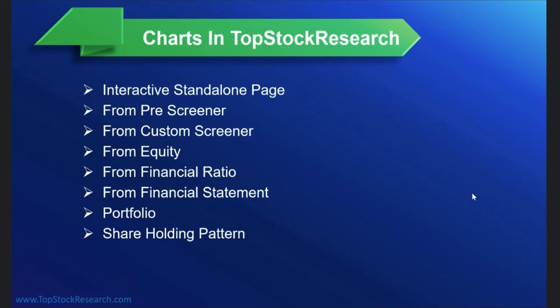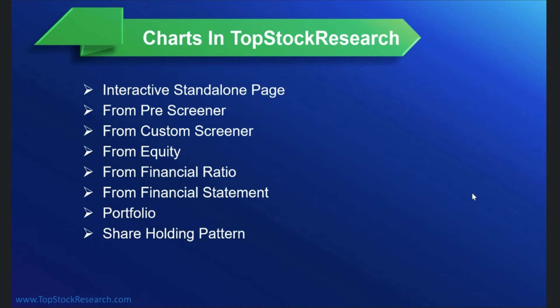So the idea of this particular session is to show you where and what kind of charts are available in top stock research. What we have covered so far is just basically to tell you where the charts are. Now we'll drill down into each one of them, each of the section and give you an idea of how to use it, how to save it and so on and so forth.